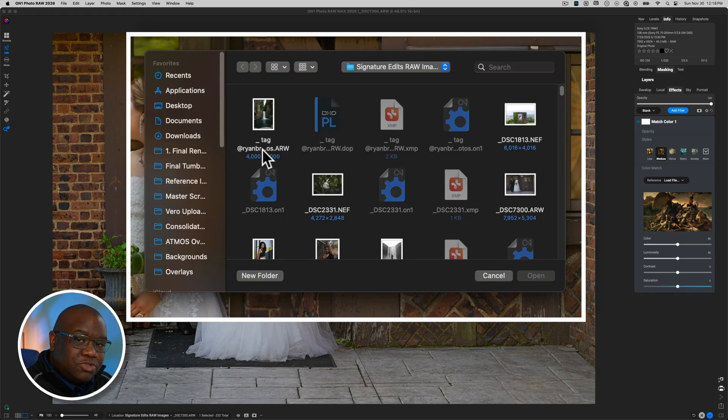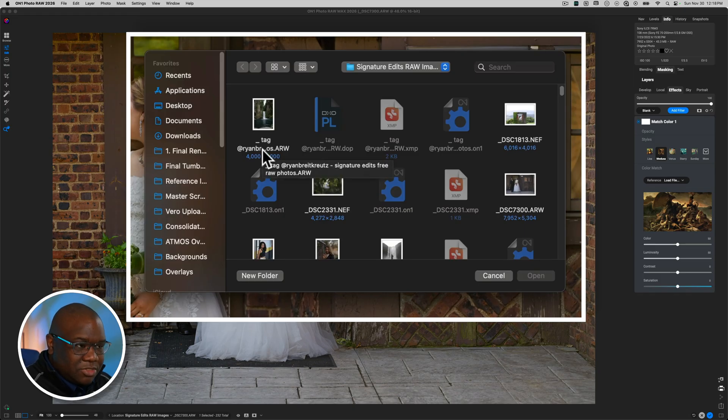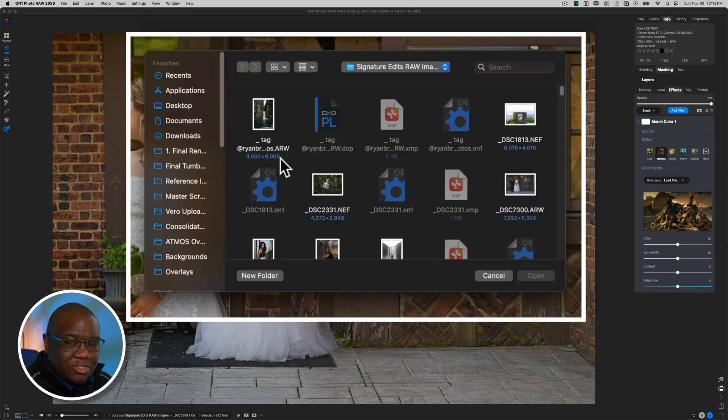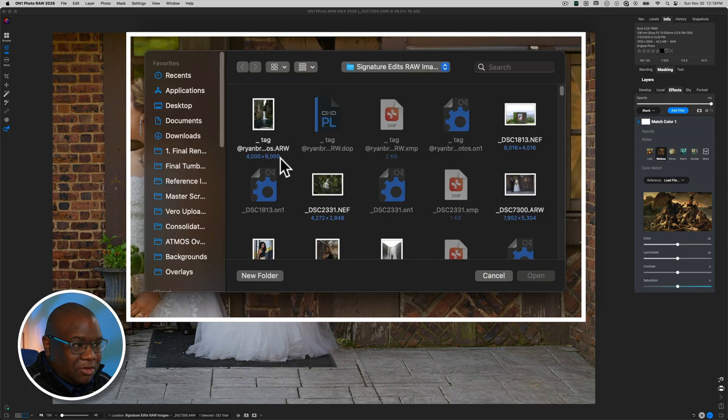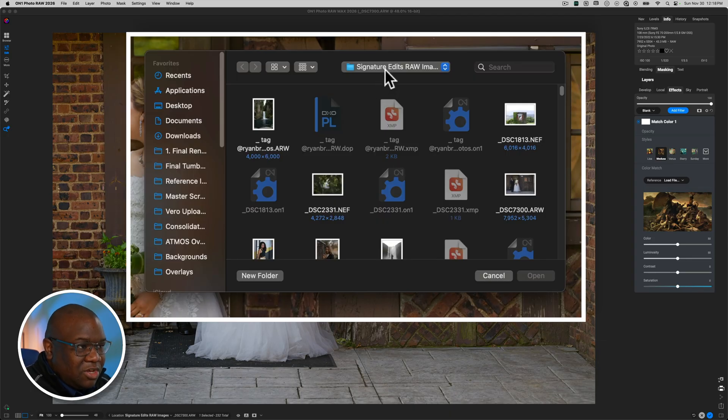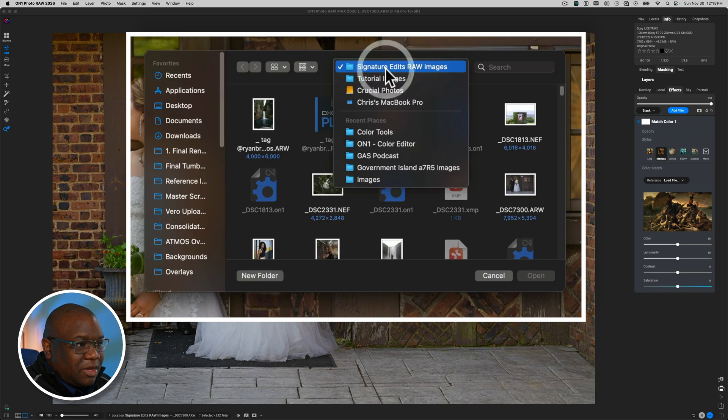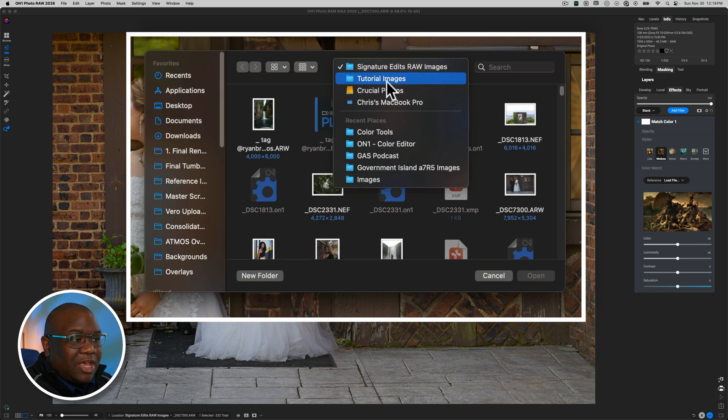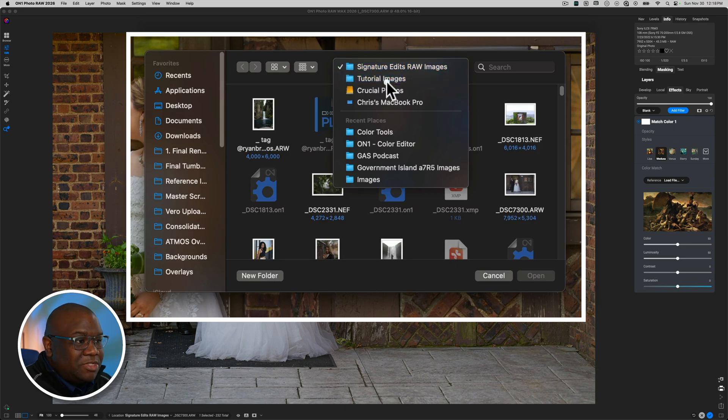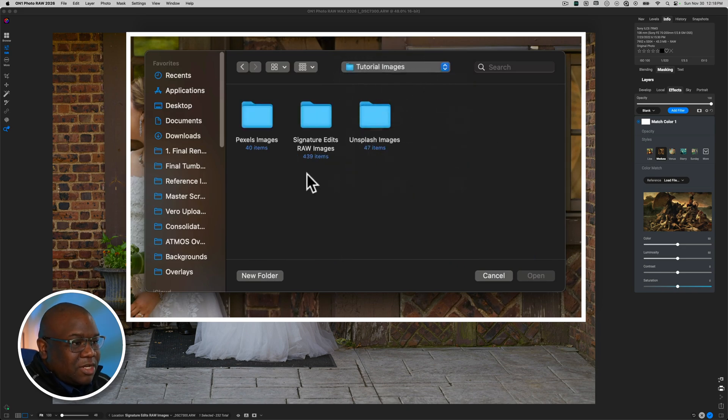So ARW, NEF, CR3, whatever it may be that your camera has, DNGs. But I'm going to come over here and take a look at some JPEGs. So that's inside of my tutorial images.